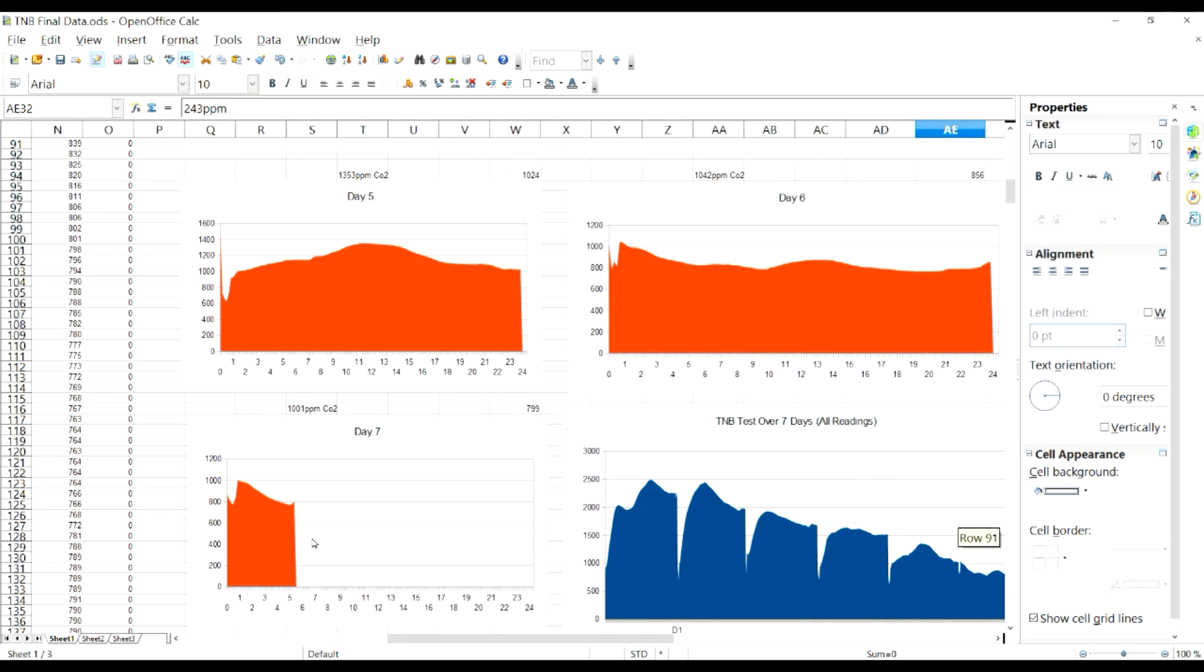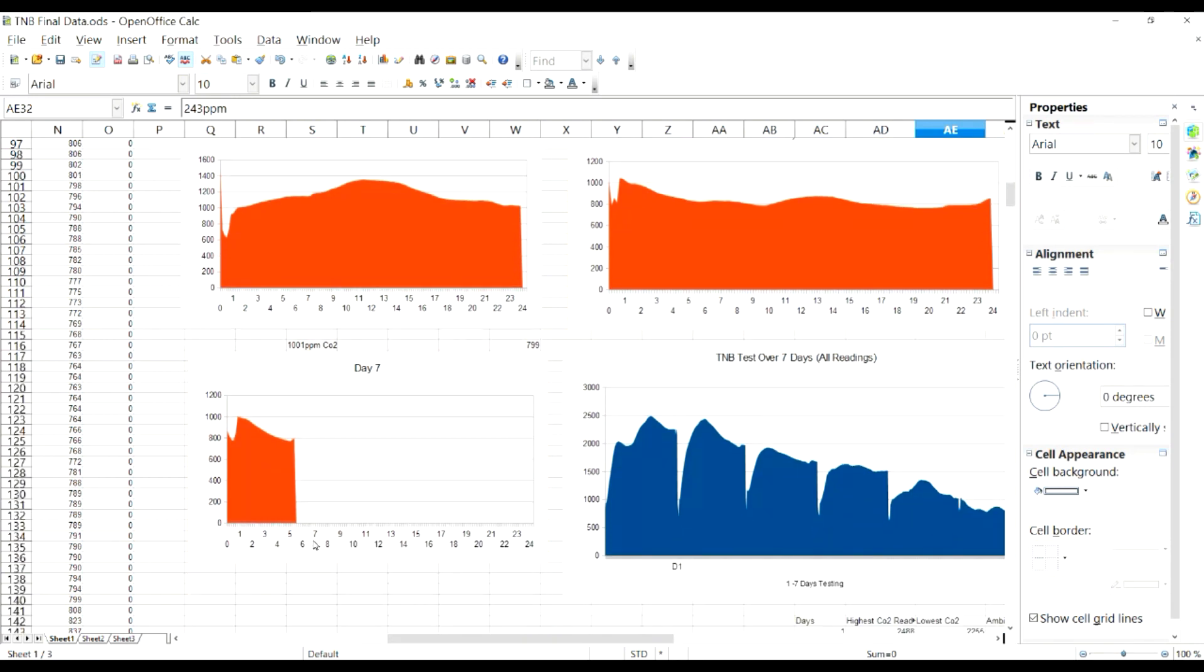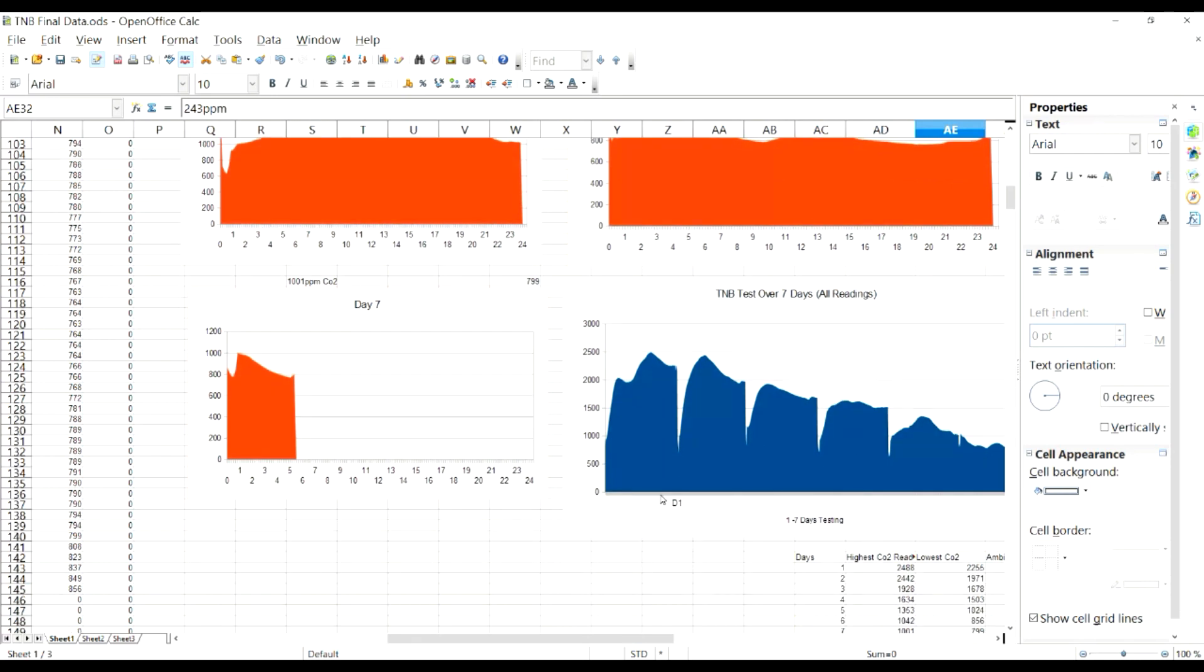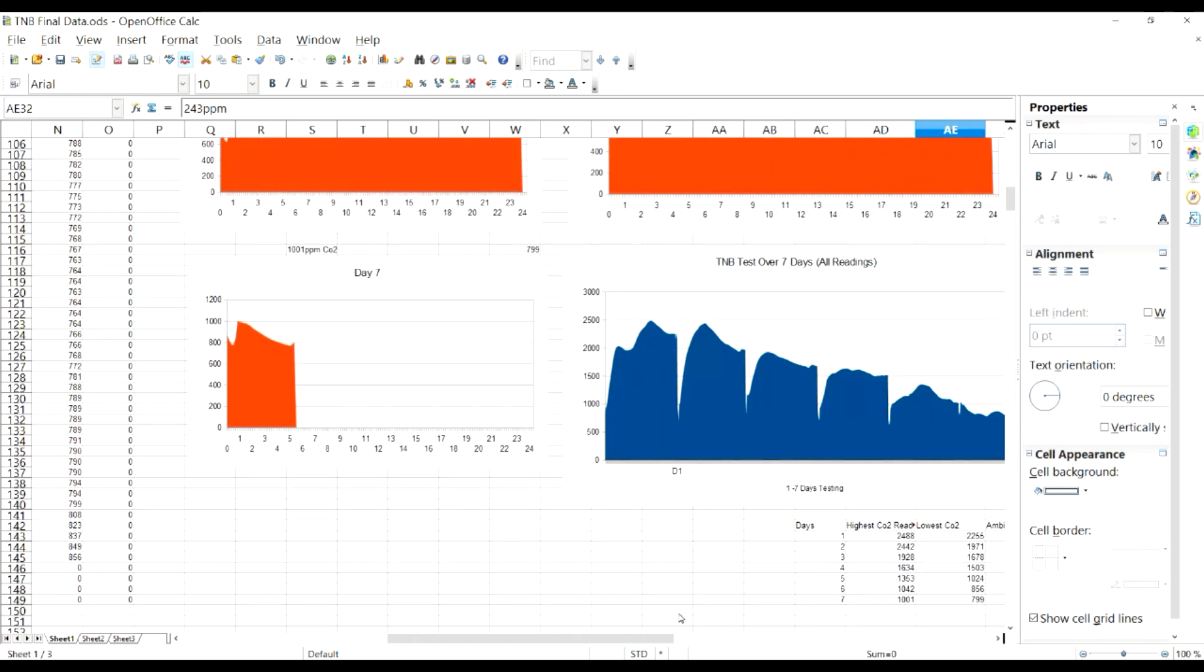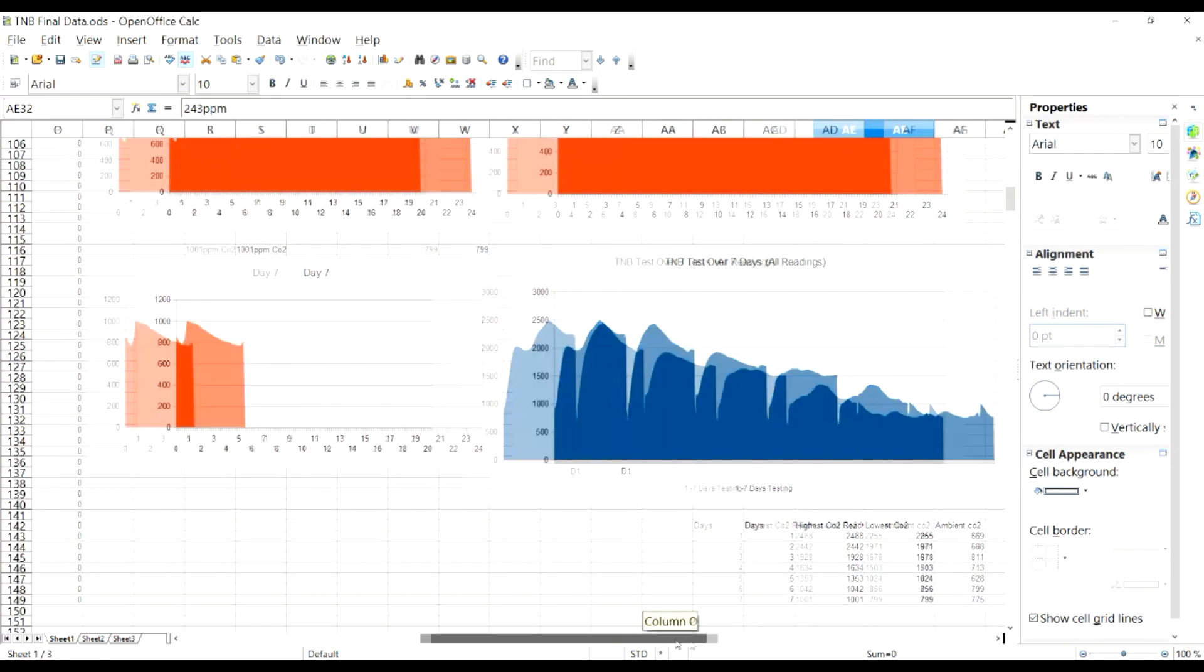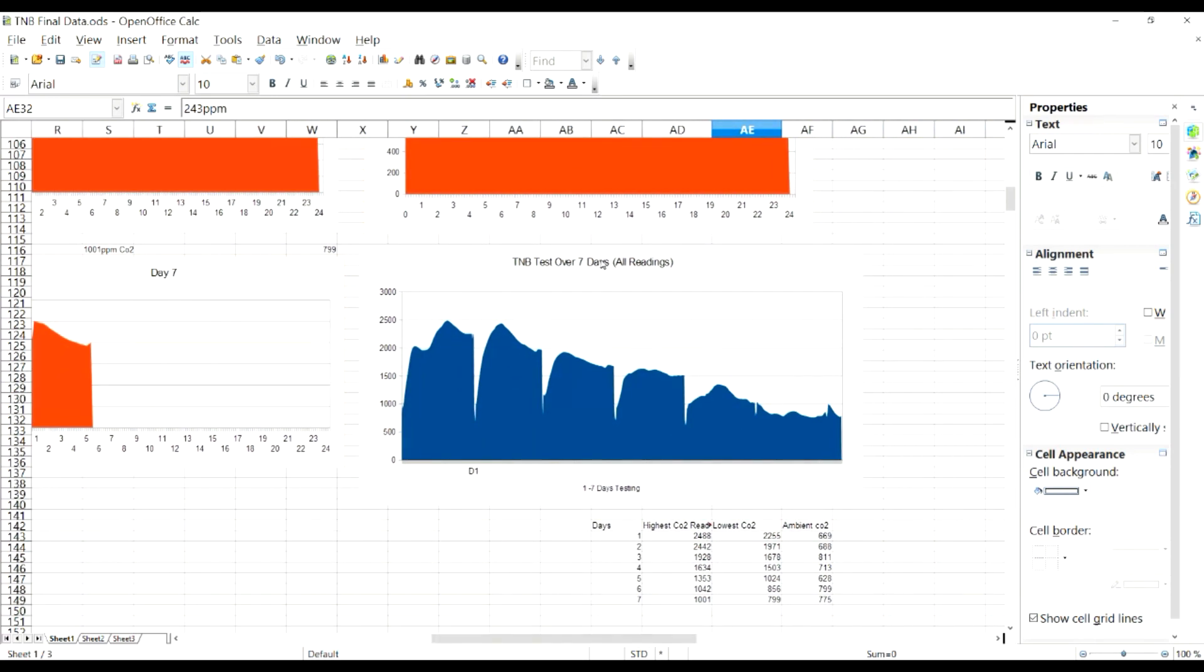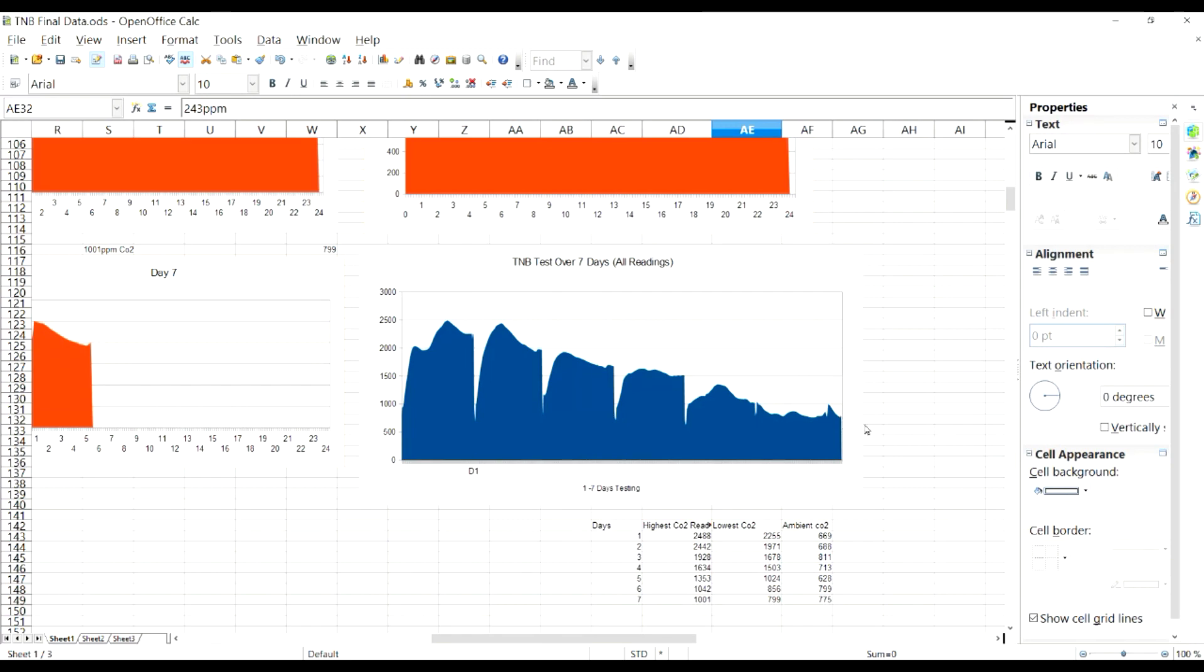1,600 parts per million, and then day 6 went all the way down to 1,000 parts per million on its peak and it kind of just hovered near that. Day 7 I imagine it was going to do the same thing, but once again I wasn't able to get any readings because it was already at our ambient CO2 level.